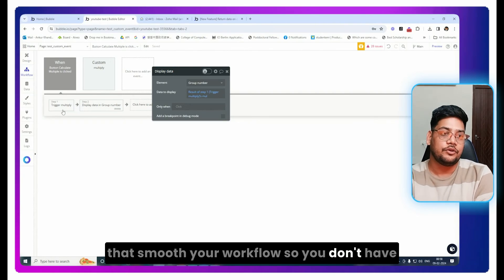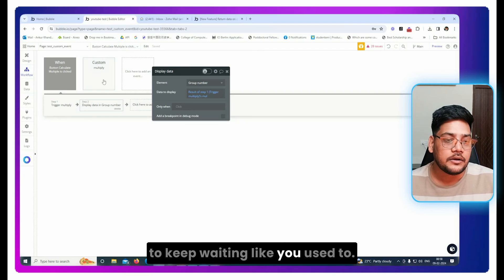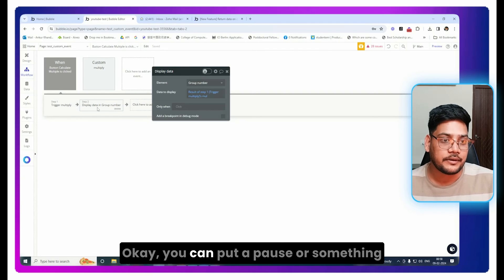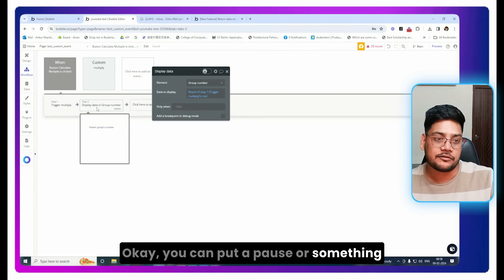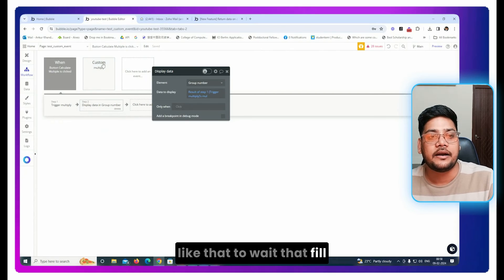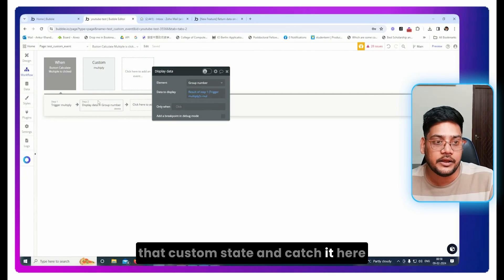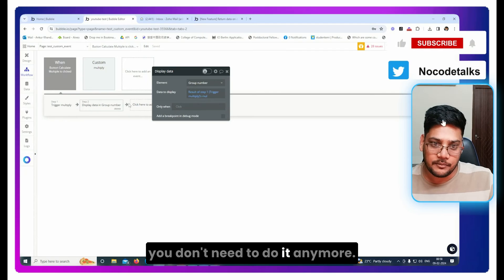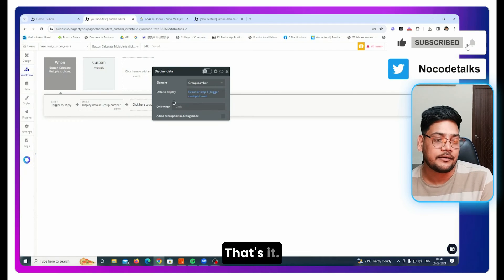So this new functionality smooths your workflow. You don't have to keep waiting like you used to. You can put a pause or something like that to wait for that to fill that custom state and catch it here. You don't need to do it anymore. You can simply say result of this, that's it.